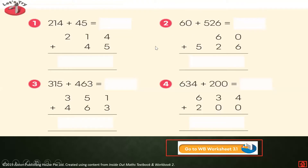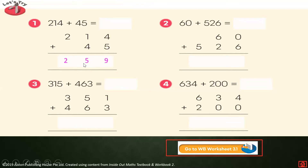Let's try. Before we add, let's add ones first, then tens and hundreds. Four plus five equals — then after that, we will answer the tens: one plus four equals. Then the hundreds: two plus zero equals. So what is the answer? It's 259.